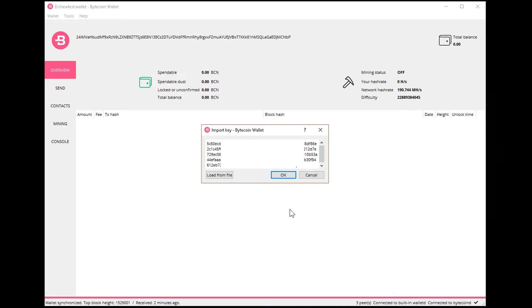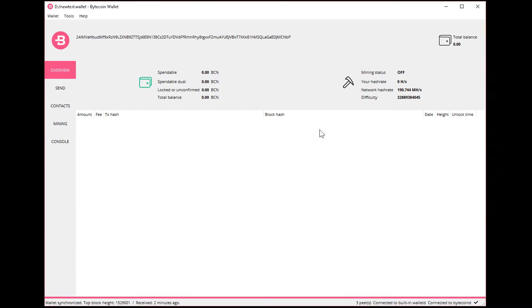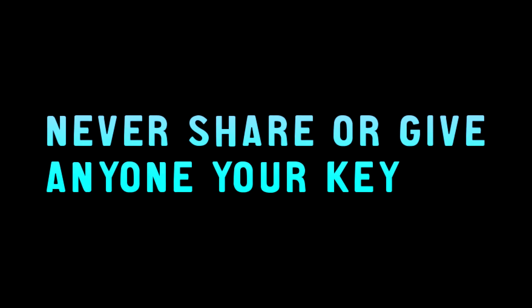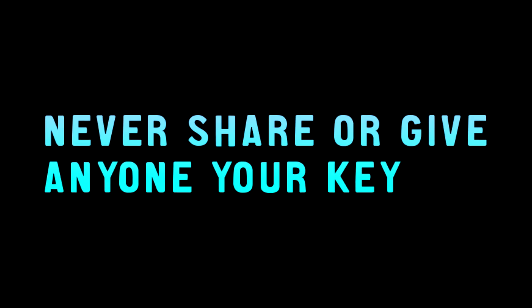So that is it, guys. There's three different types of backups that you should be making. First, your wallet file. Second is your wallet key file. And third and most important is the key, the spend key of your wallet. So you should not share this key with anybody and be really careful.